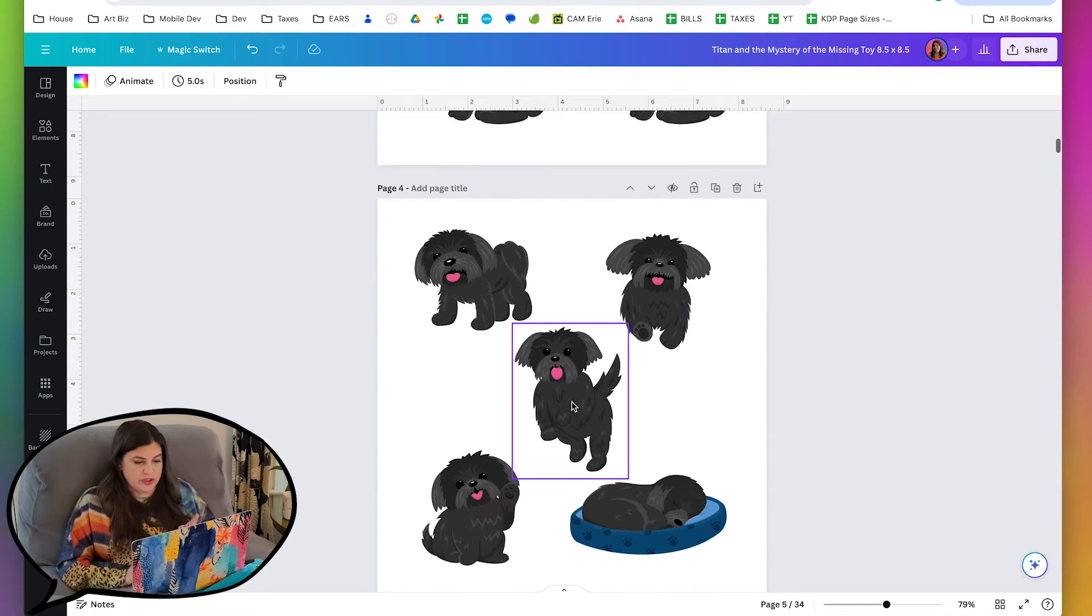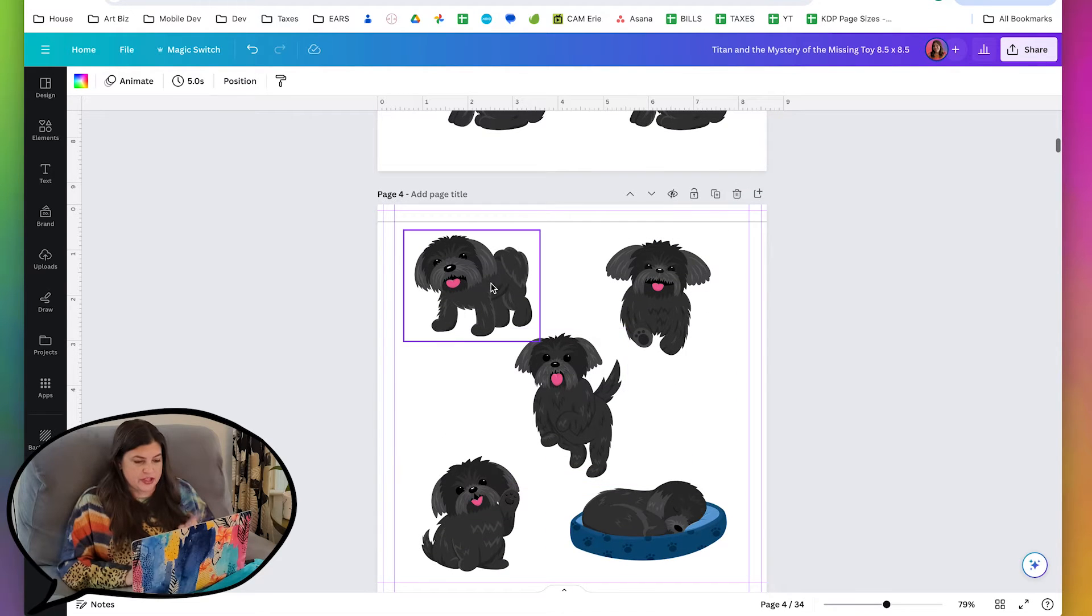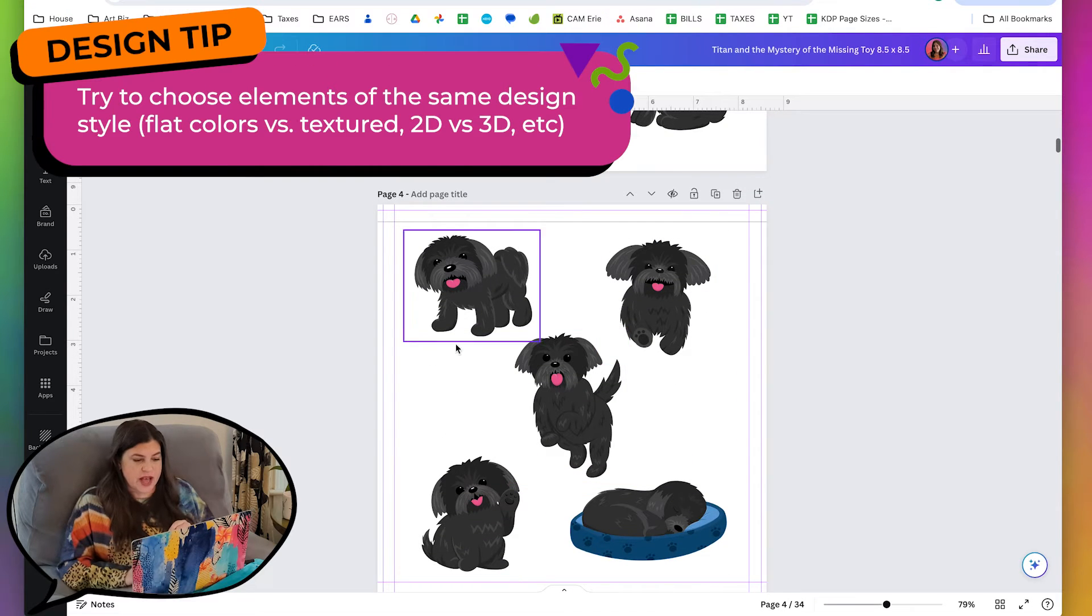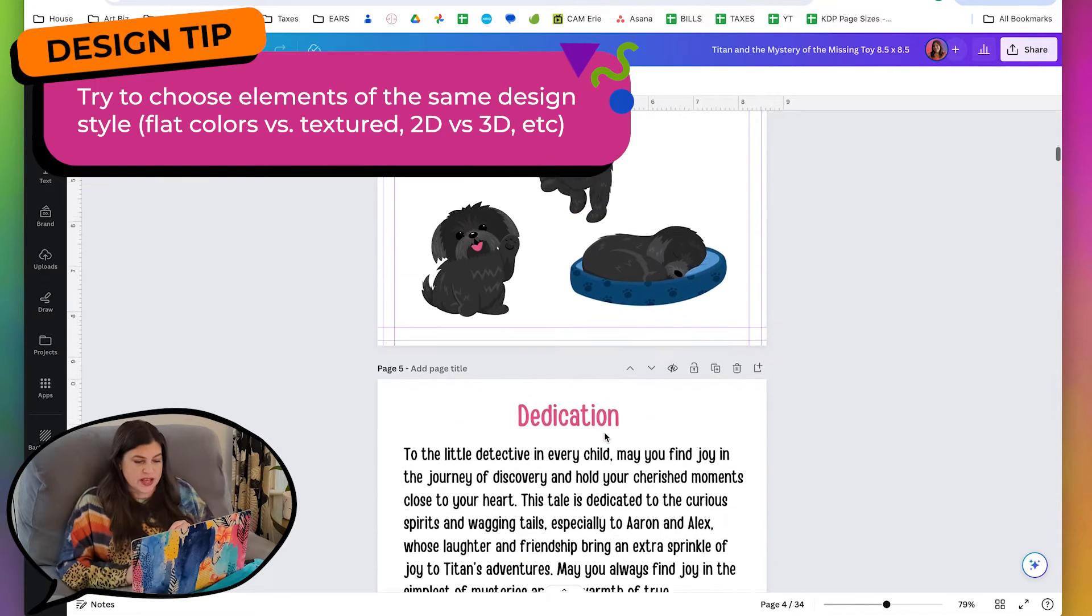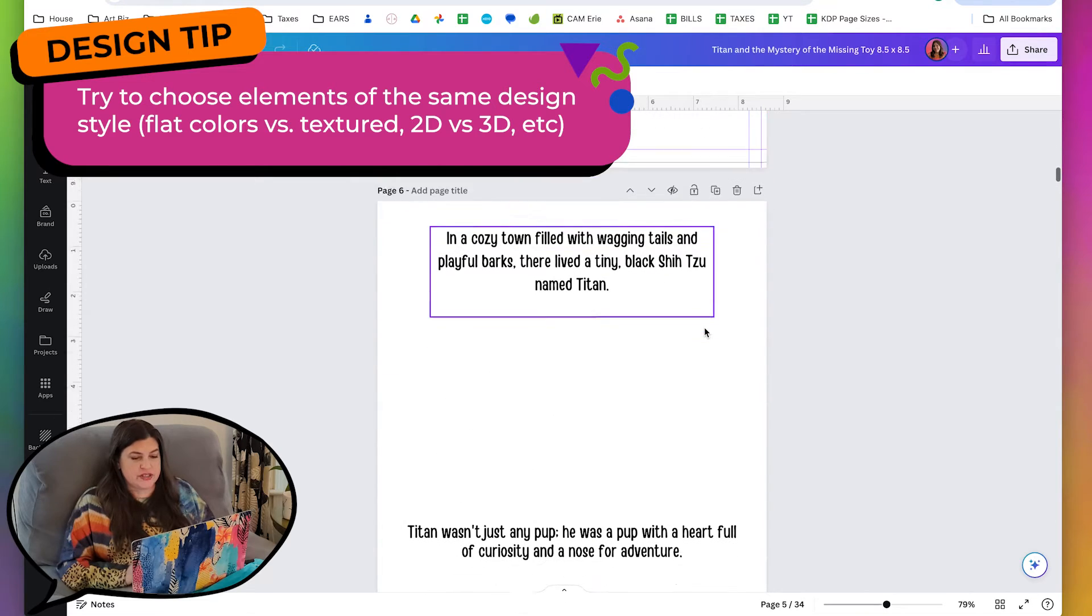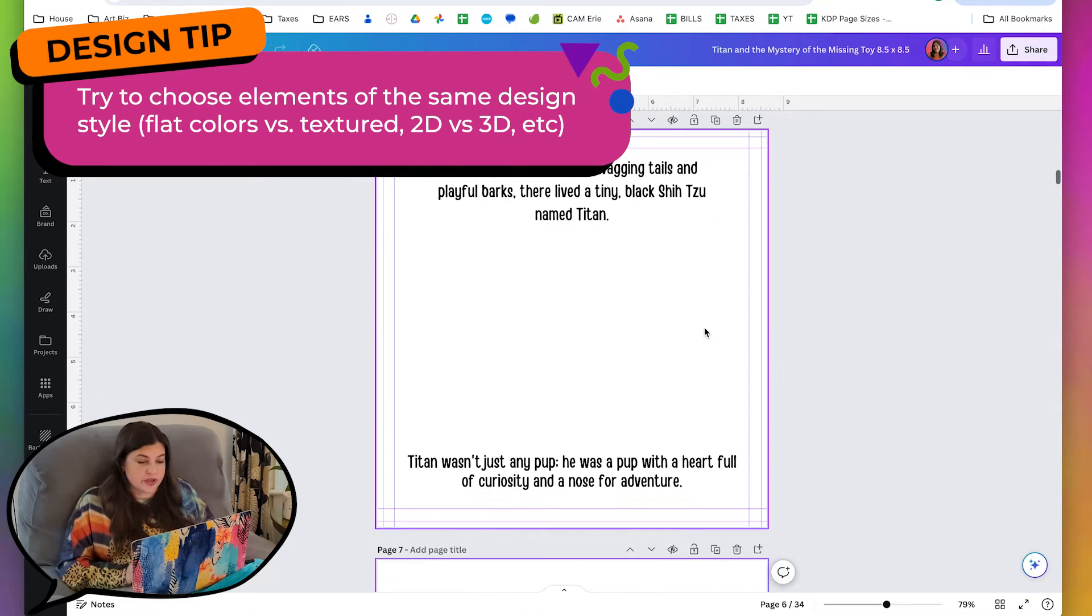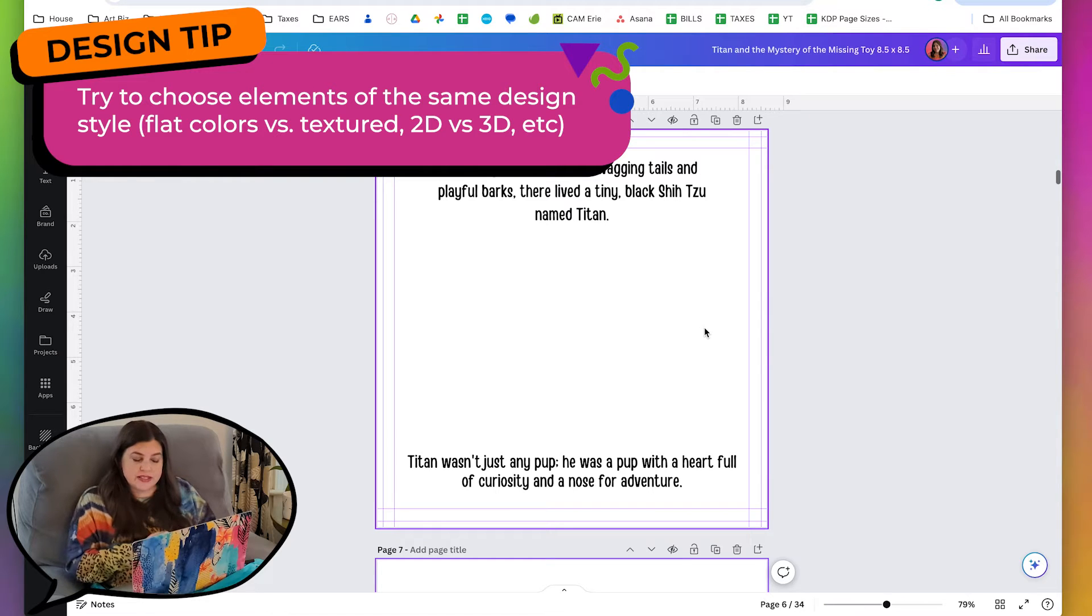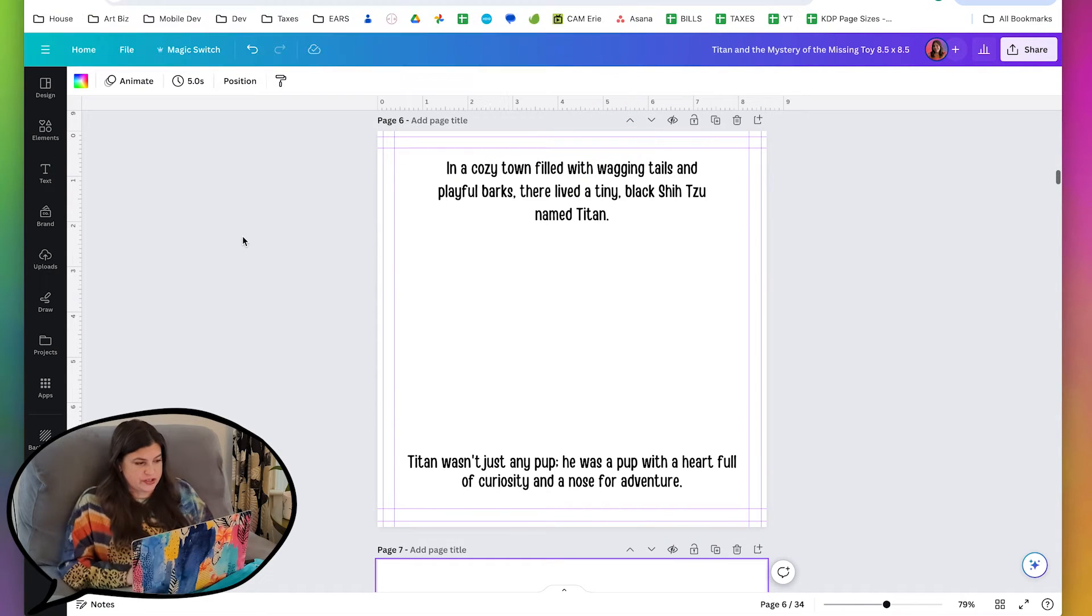So let's start by finding an image for the town. And by the way, when we look at the pictures of Titan here, he has flat colors, so those are the kinds of illustrations that we're going to go with for all of the scenes. This is going to help make the art style consistent, and it's going to make it look more professional.